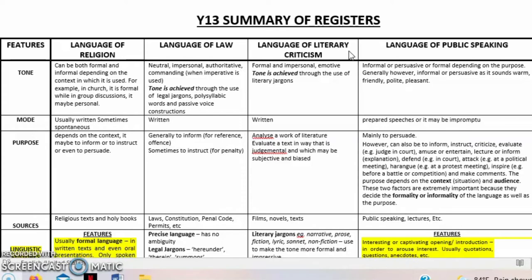The tone in literary criticism is formal and impersonal, but sometimes can be emotive. Tone is achieved through the use of literary jargons, which makes it automatically formal. However, if someone is talking about their favorite book, they'll use favorable words, making the language personal or emotive. If it is a factual depiction of opinion about a book, the language can be formal. As a Year 13 student, you can deduce from the sample what tone is being used.